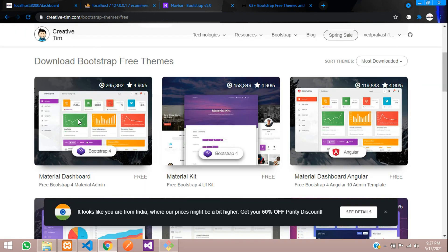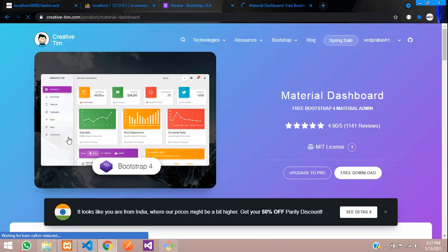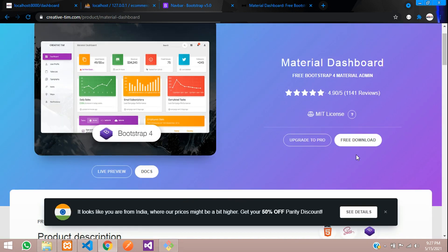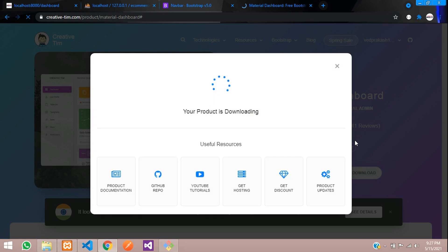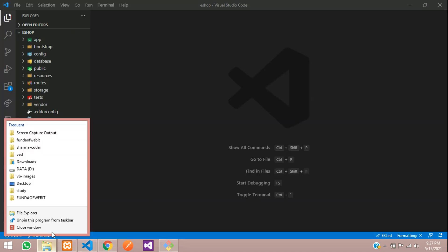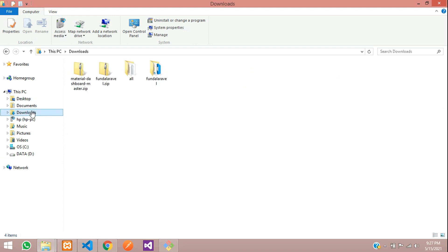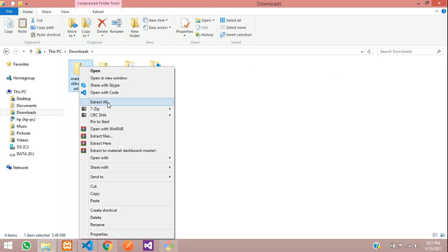Close this and click on it — here we are able to download it, so say free download. You need to create your account. I have already logged in, and my download is done. I'll close it and go to downloads — here it is, this zip file.